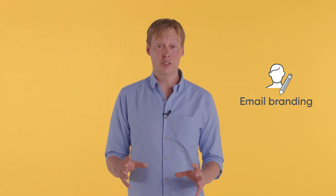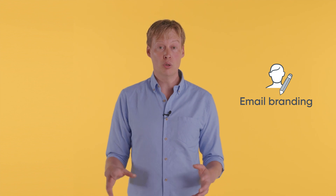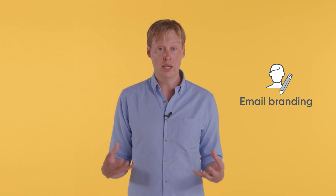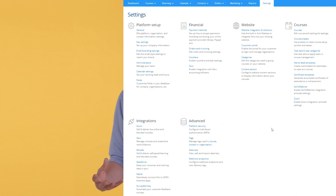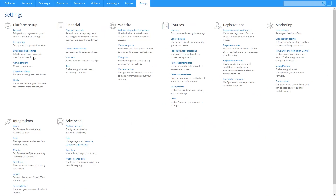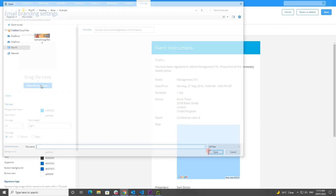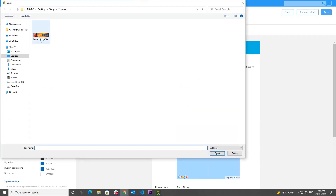I want to give you a little glimpse into the future too. In our next release, we're going to be giving you more control of how your Allo emails look. Soon you'll be able to add your branding to the dozens of automated emails that are sent from Allo every day.